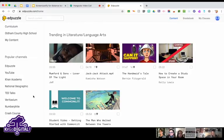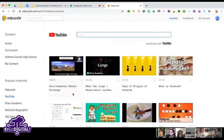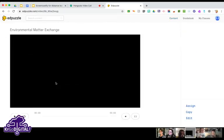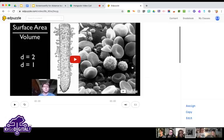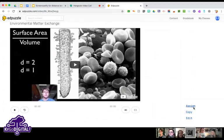I'm going to click on YouTube and I'll click on this environmental matter exchange video. When I do that I can play the video here — it's about eight minutes so I won't torture you with that. You can go ahead and just assign it if you want, or you can choose to edit the video.